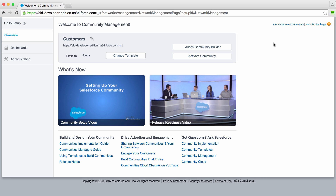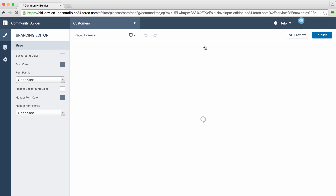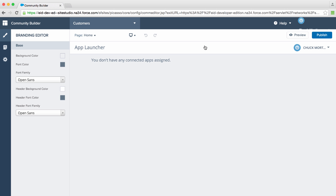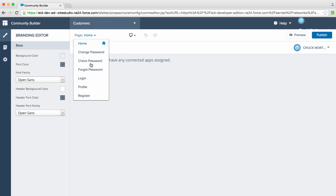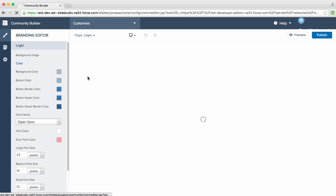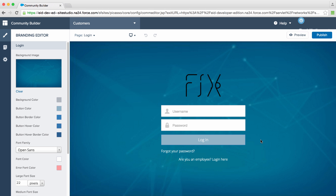Let's check out Community Builder — use this launch button to kick it off. Once inside Community Builder, you'll see that we load up the app launcher. Since we don't have any connected apps yet, it's not a terribly interesting page. Let's start by looking at our login page. You'll see we've created a default login page for you that you can easily brand using Community Builder.